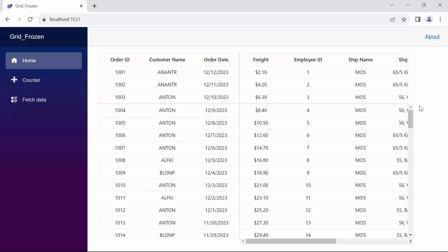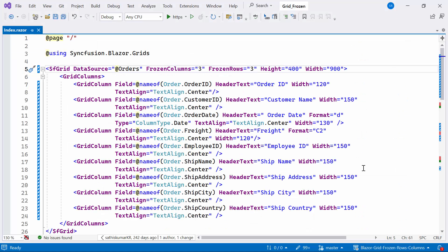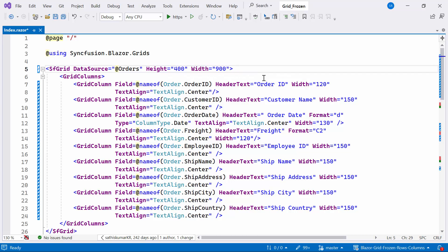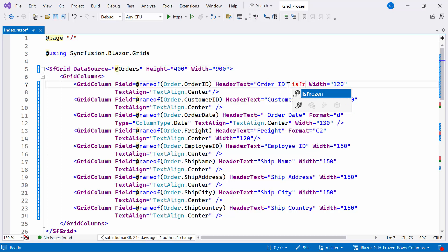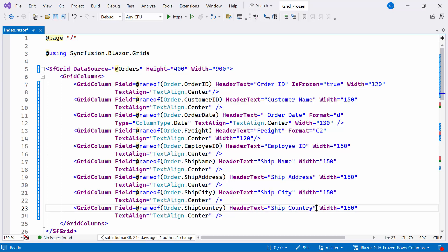Next, I will demonstrate how to freeze a particular column in the data grid. To enable the freeze particular column, first I remove the frozen rows and frozen columns property for clear understanding purposes. Then I add the particular column to freeze. In this case, I set the isFrozen property to true for order ID and shipCountry columns.